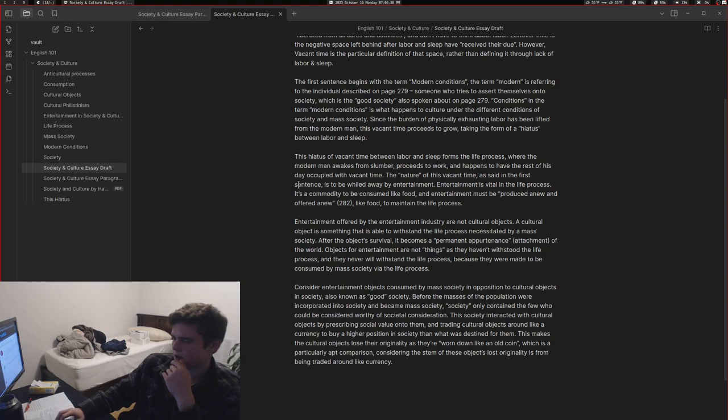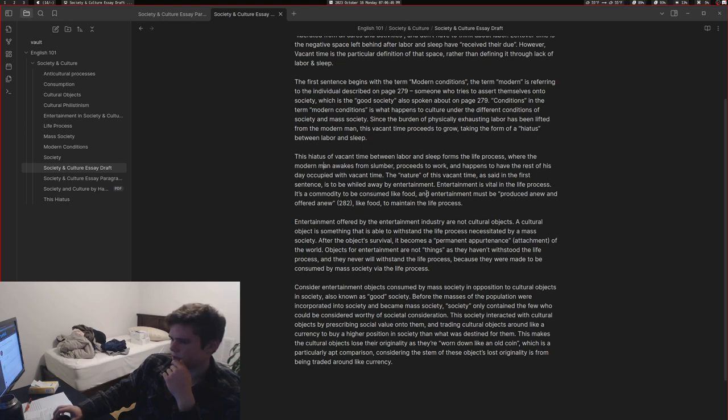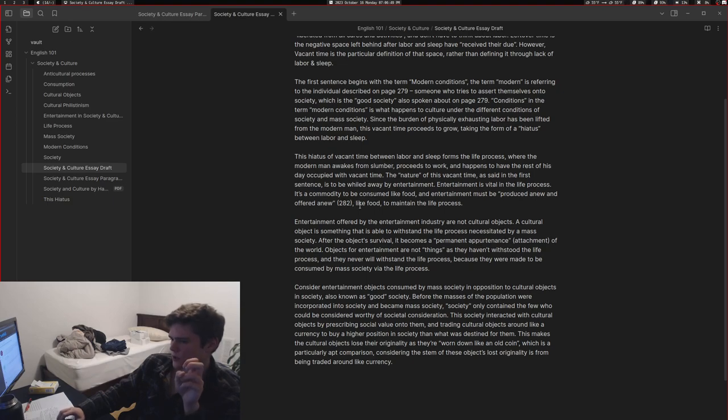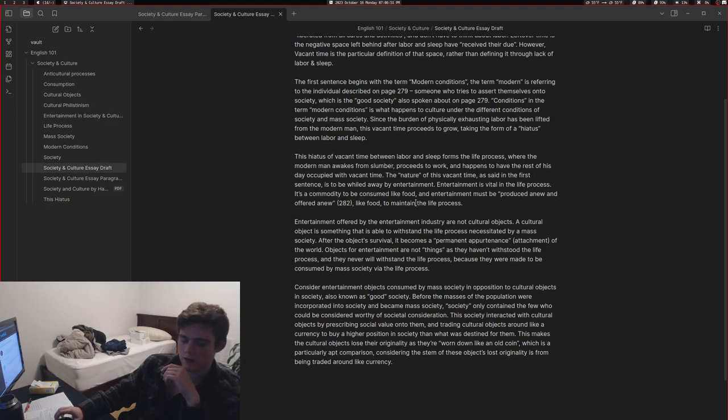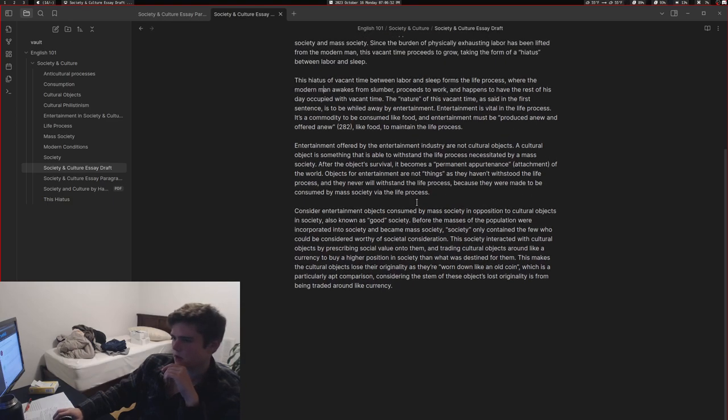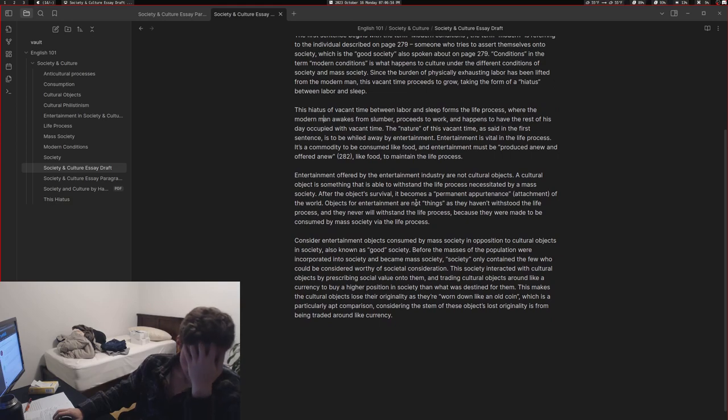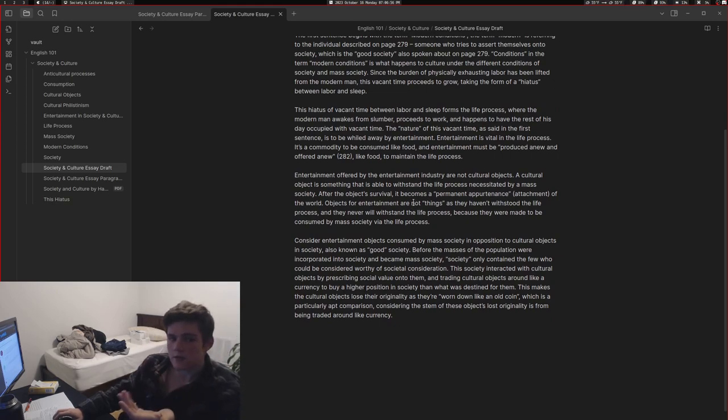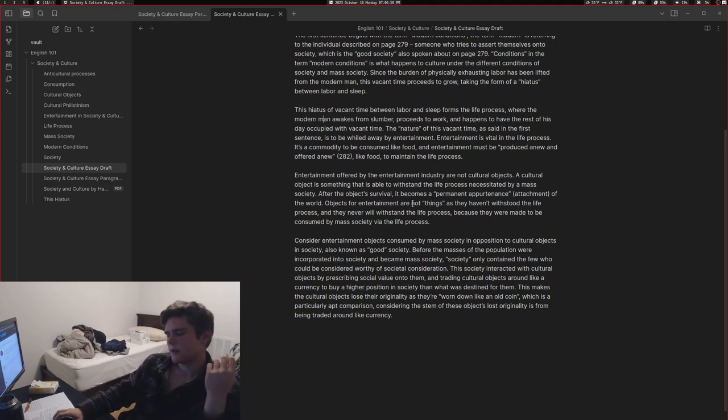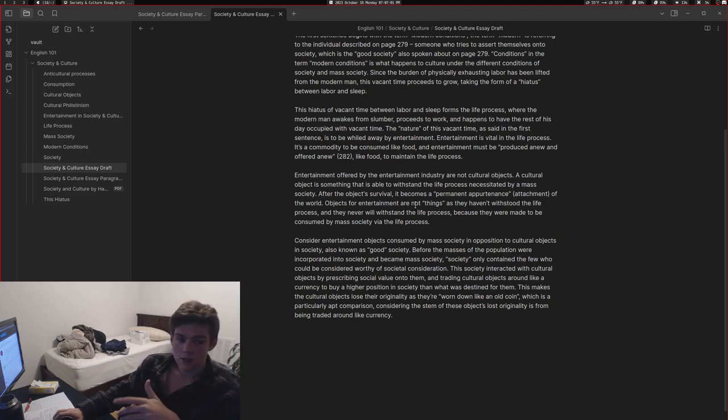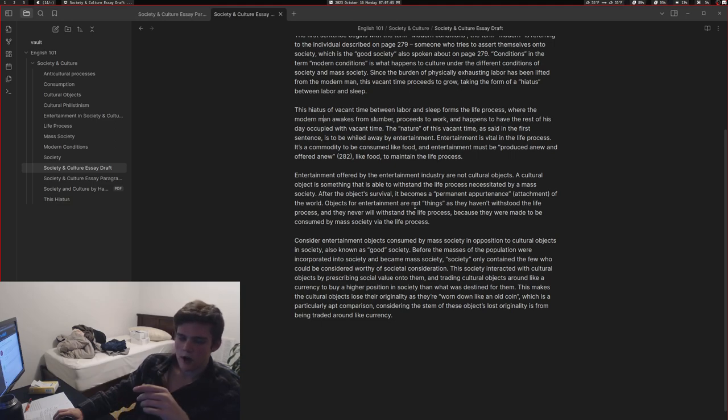The nature of this vacant time, as said in the first sentence, is to be wiled away by entertainment. Entertainment is vital in the life process - it's a commodity to be consumed. Like food, entertainment must be produced anew and offered anew to maintain the life process. It's like how food spoils, right? You've got to make new food so it can be consumed in time. You've got to make new entertainment so that entertainment can be consumed in time, just like food.